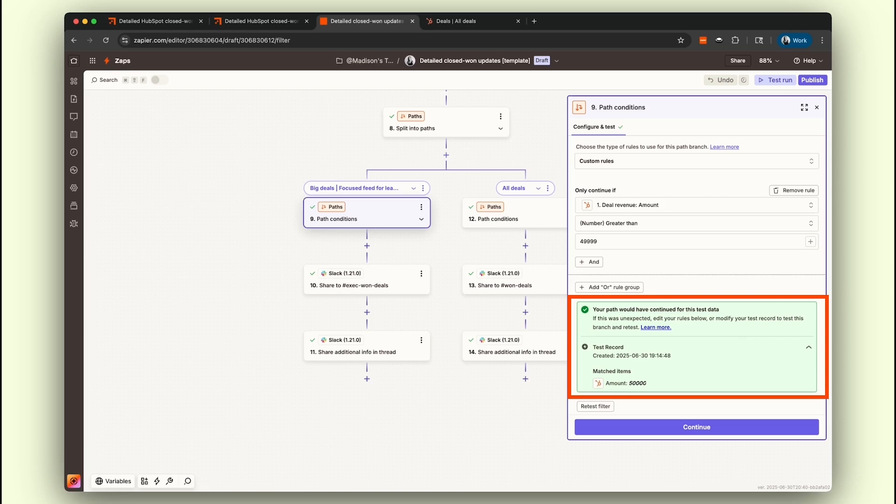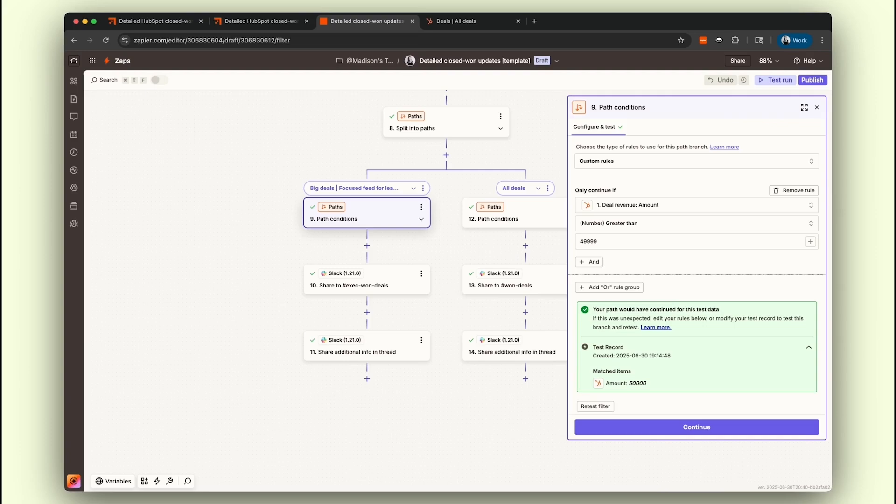Luckily, our deal hits the mark with a cool $50,000, so it continues along the big deals path. If the amount were less than $50,000, it would take a detour down the all-deals path instead.